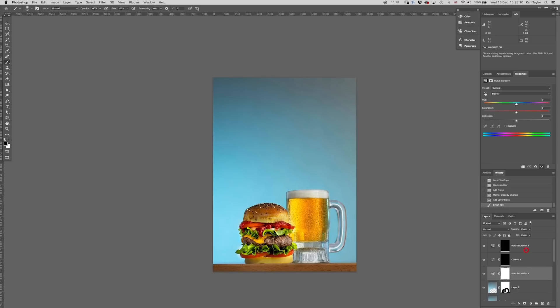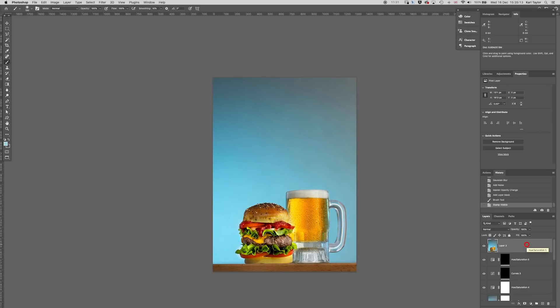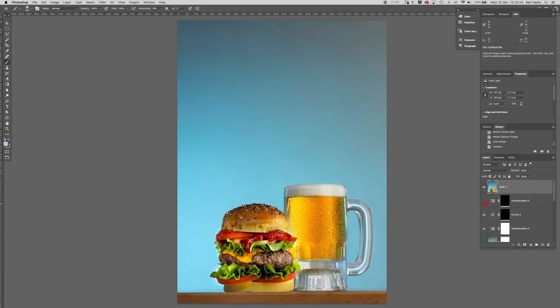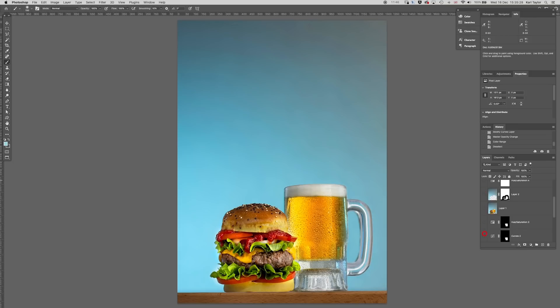Right now let's just take all of that, combine it into one new layer just for ease of flicking it on and off. Let's turn all the other layers off.